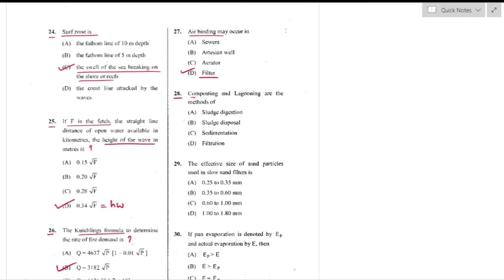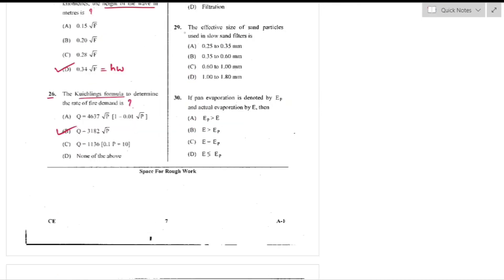Question number 28: Composting and lagooning are methods of sludge disposal — option B. Composting involves separation and bacterial conversion of organic solid waste; lagooning disposes raw sludge without digestion using large shallow open ponds called lagoons.